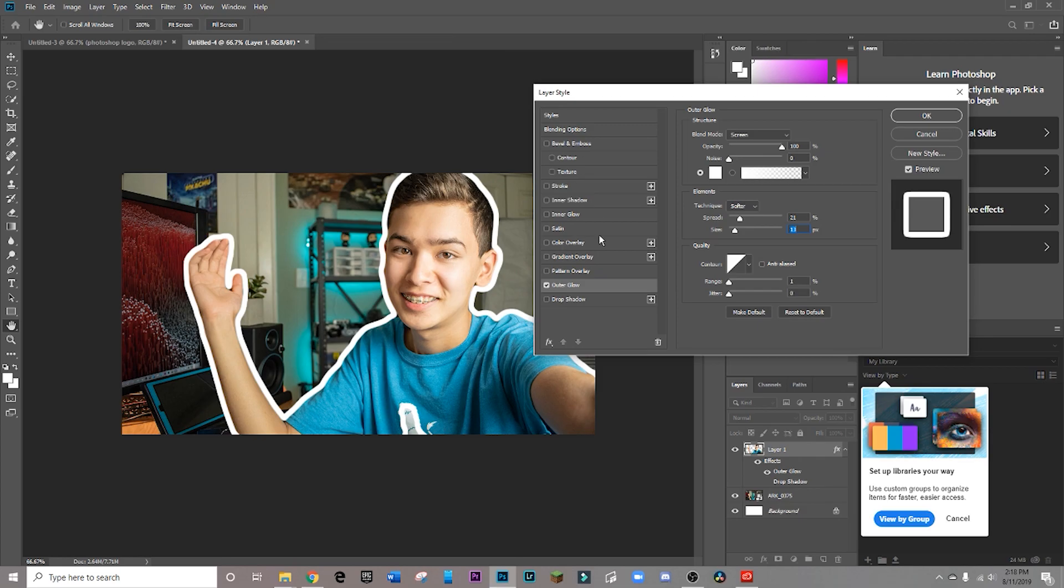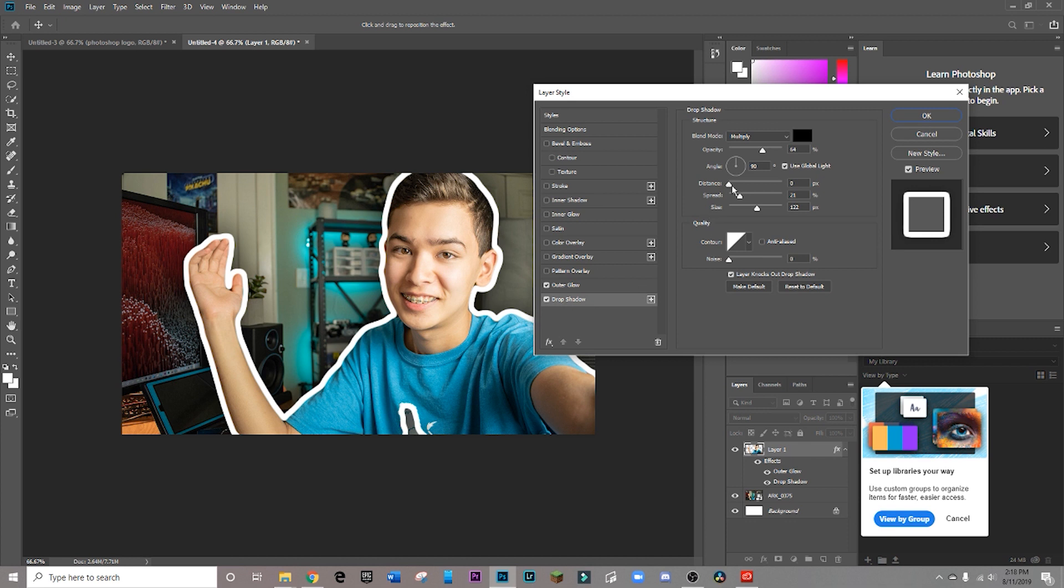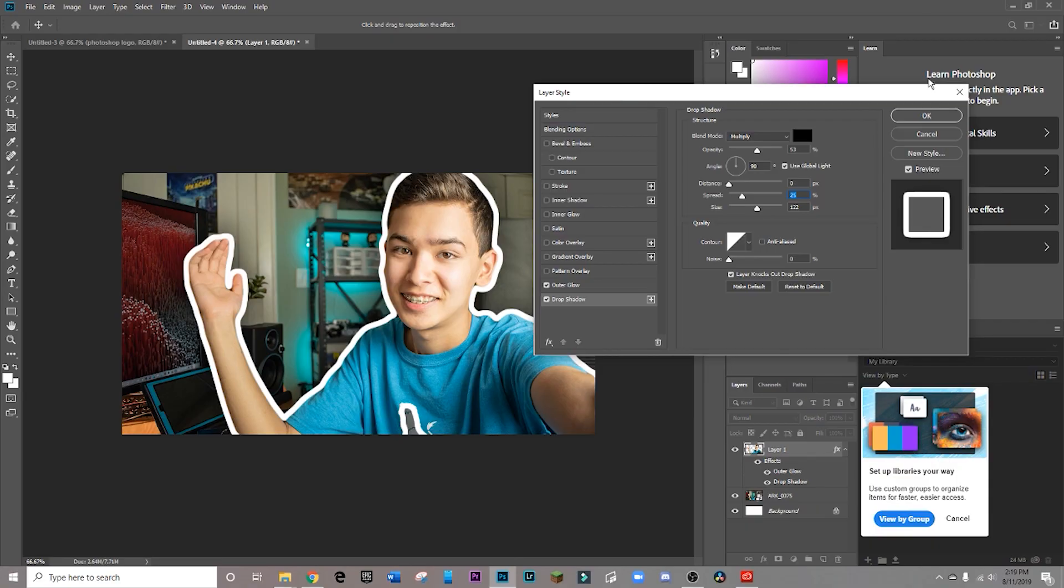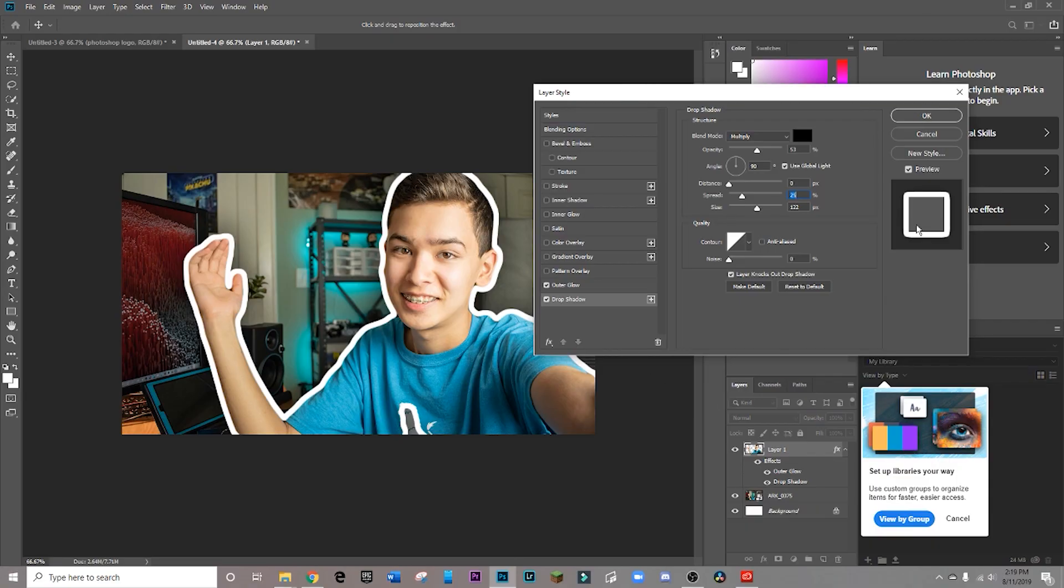You also have a bunch of other tools that you can check out over here under layer style. But one of my favorites is drop shadow. And this can be used to kind of just add an extra layer of separation between your subject and the background. Once I'm happy with how this is looking, I'm just going to hit okay.